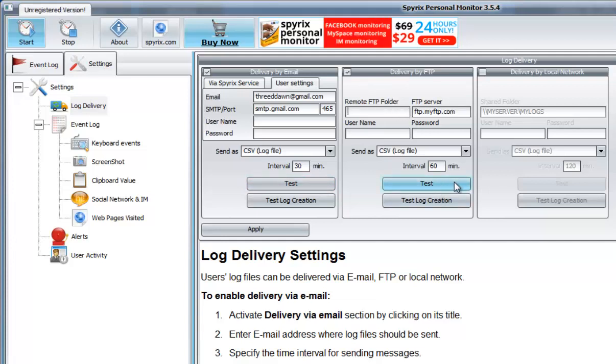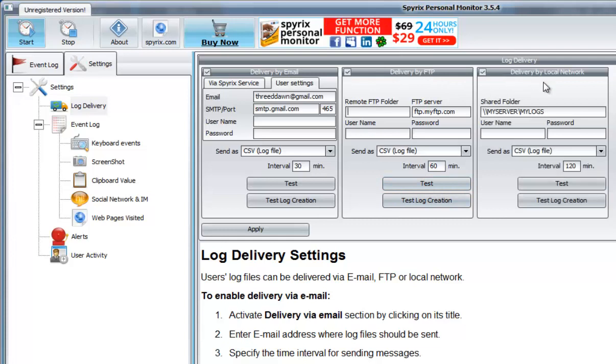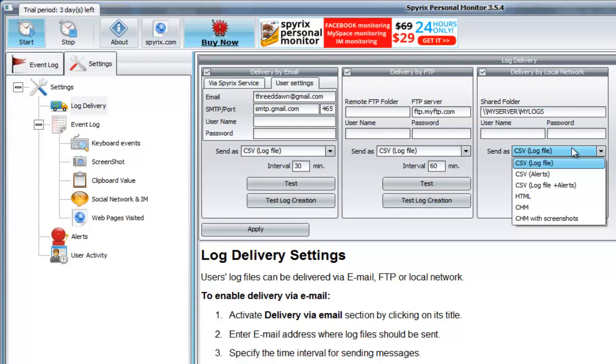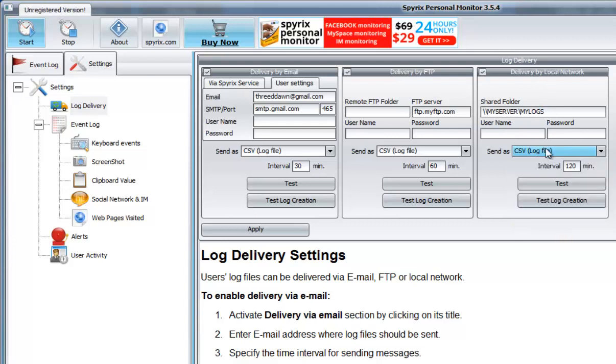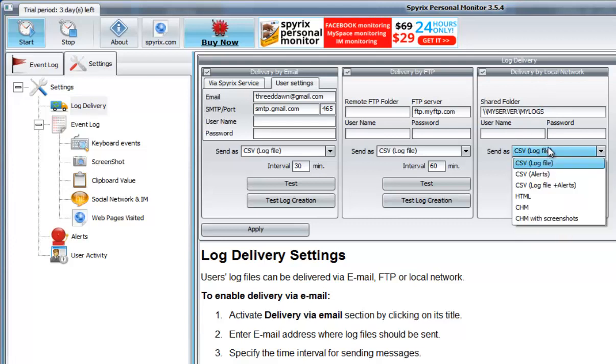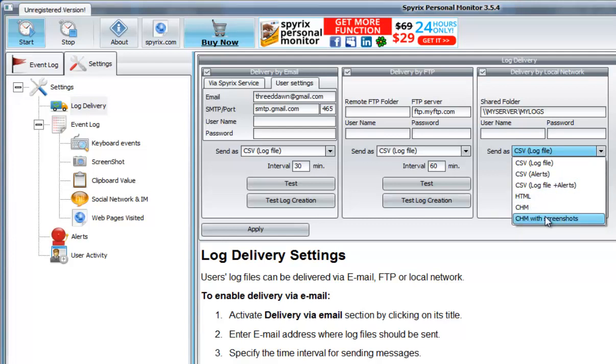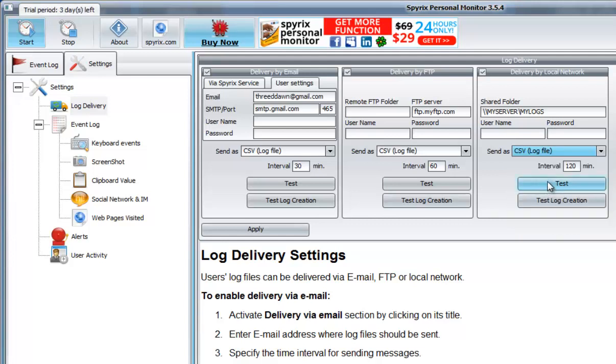Same goes for the local network. You put your name and the password, the type, send as format. It can be sent as a log file, can be sent to HTML, or a CHM mode screenshot. You can test as usual and apply.